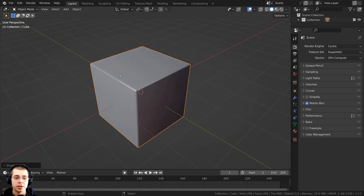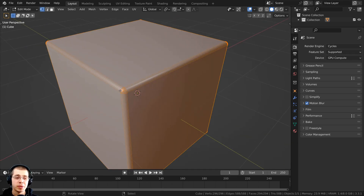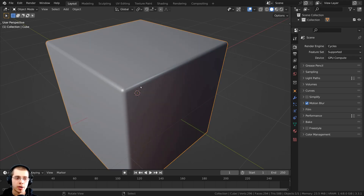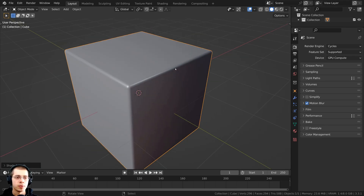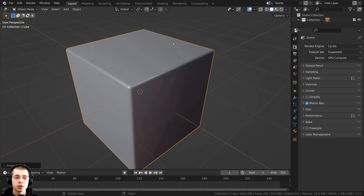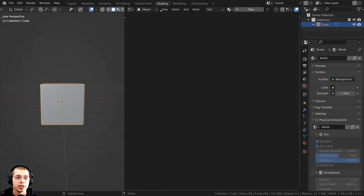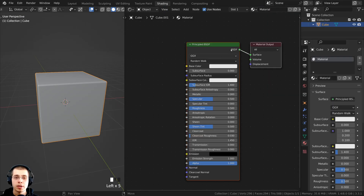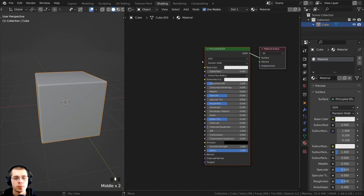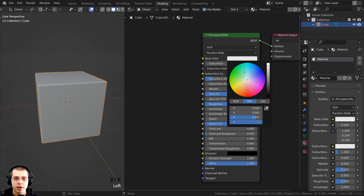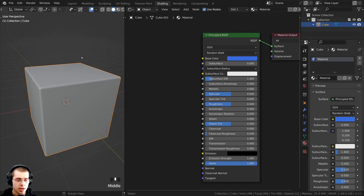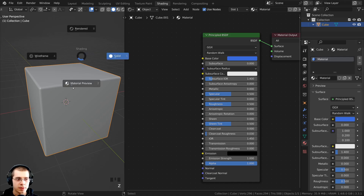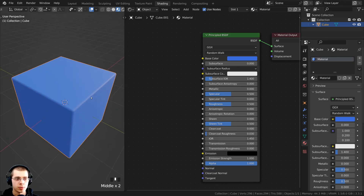For demonstration in this video, I'm just going to be using this cube. I gave the cube a bevel modifier and then shaded it smooth so the edges are smooth. The first thing we need to do is create a material on our object, so I'm going to click on the Shading tab and click on the New button to add a new material. On the base color, I'm going to make this a blue color, a little darker so it's easier to see. I'm also going to hold down Z and go into Material Preview.